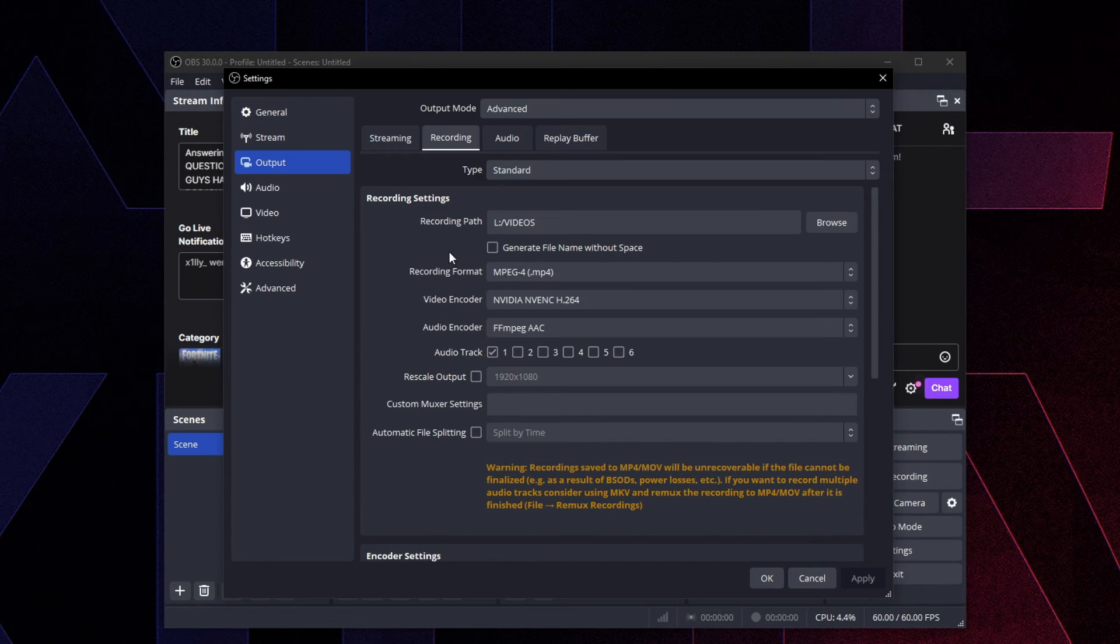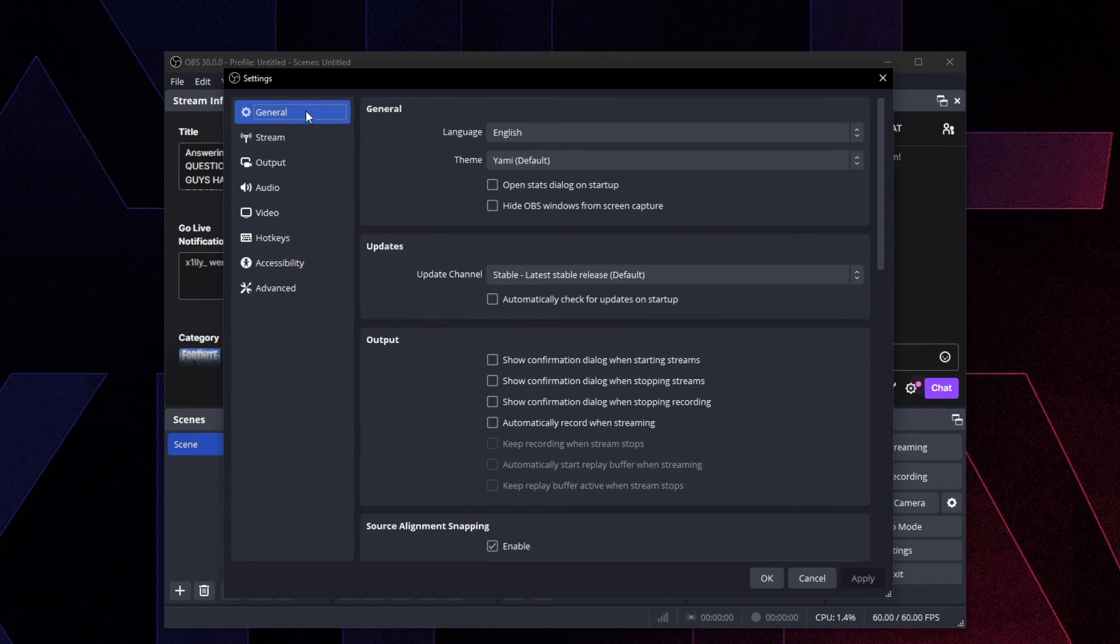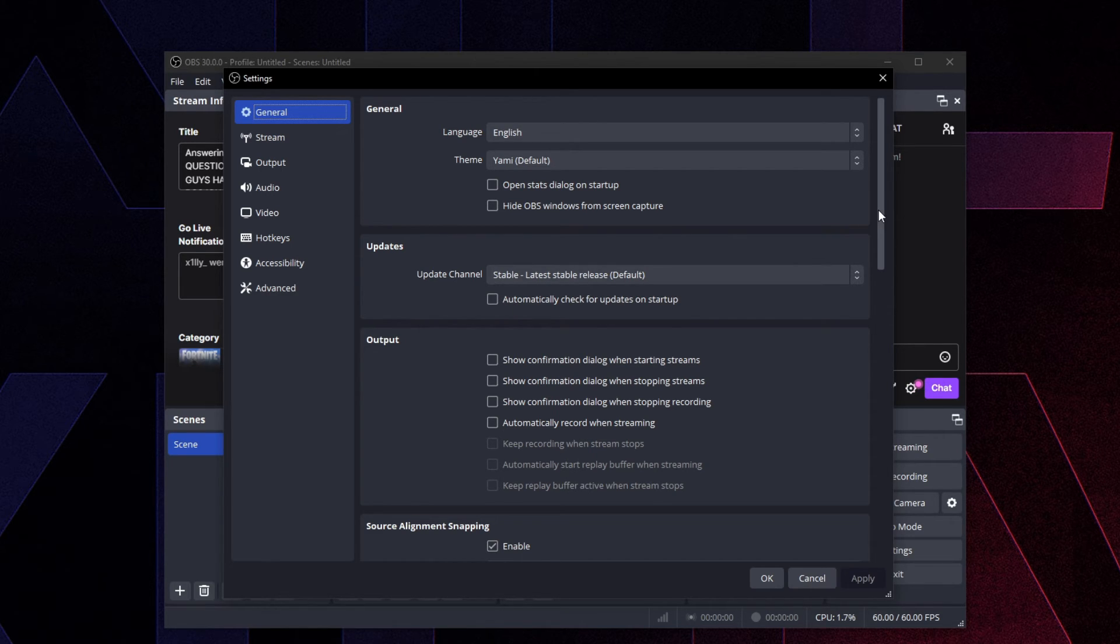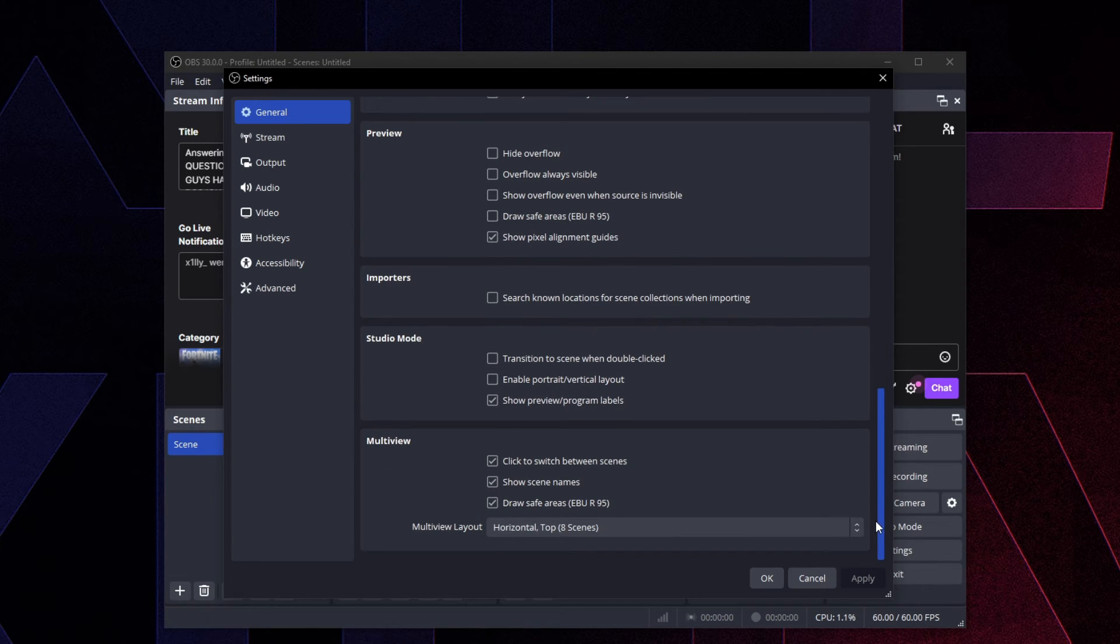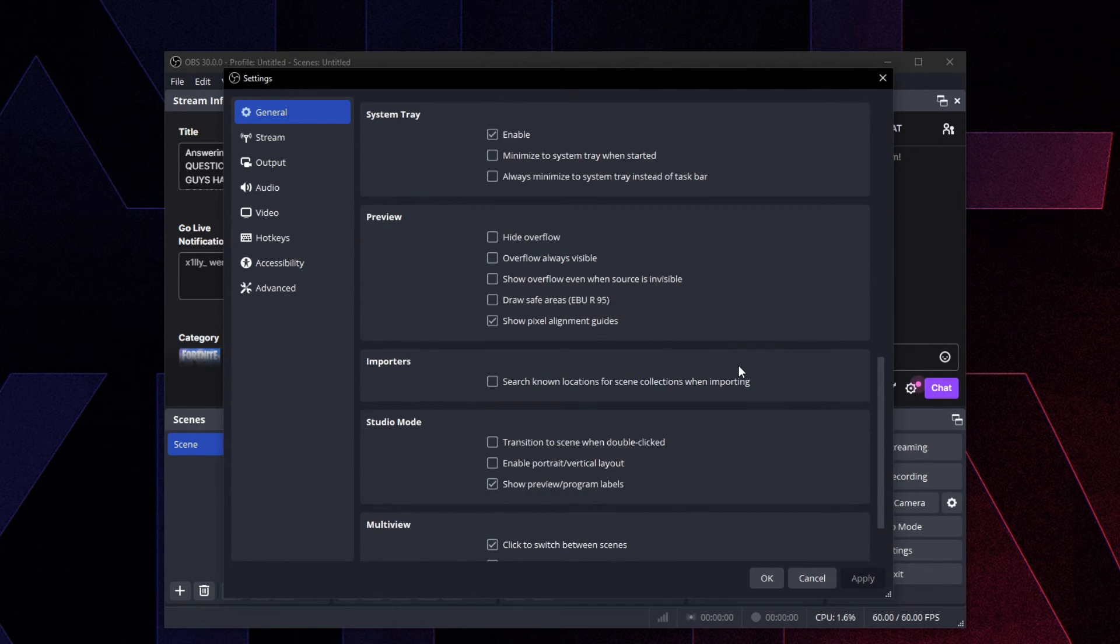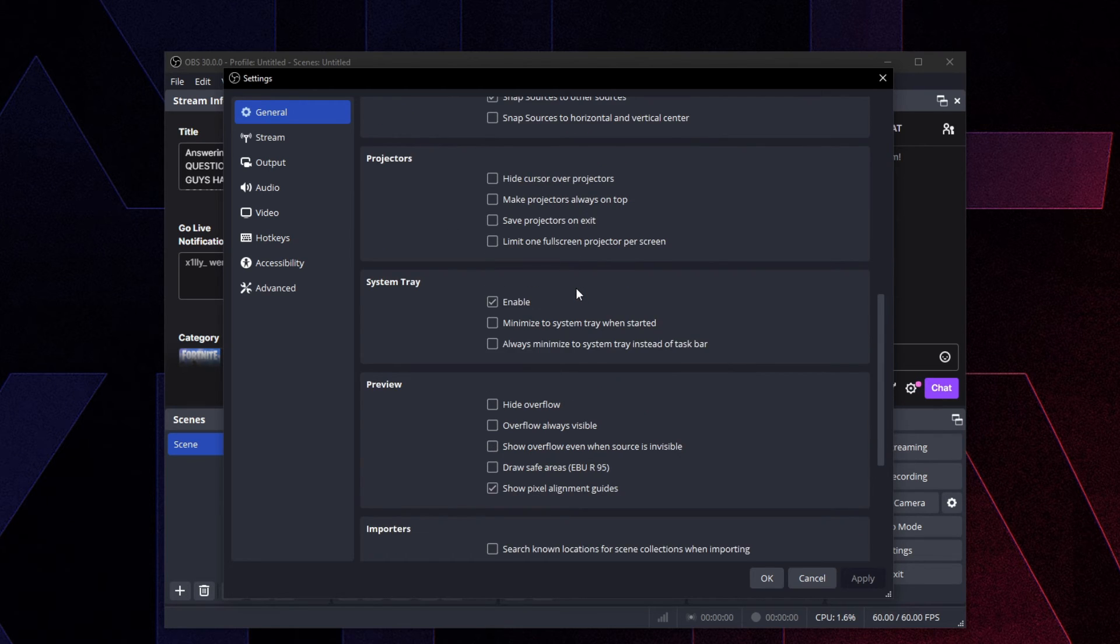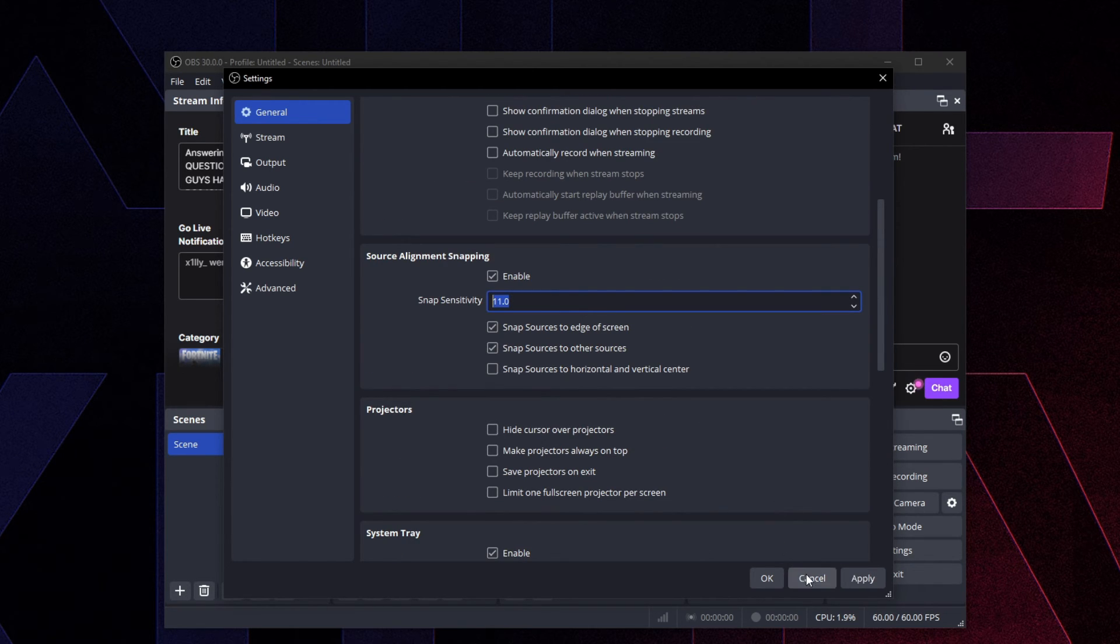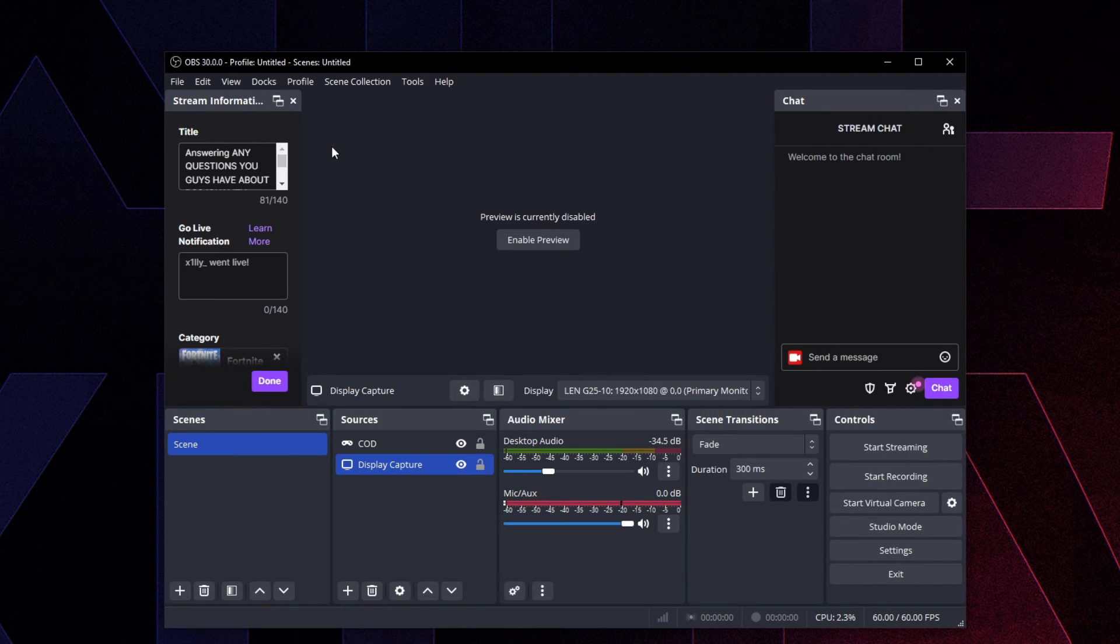All you do is click Browse and choose a different drive. Press Apply and we're going to head over to General and just uncheck 'automatically check for updates.' I don't want it checking for updates every time I start it up. That should be pretty much it for the OBS settings. Press Apply and then press OK. It's going to ask you to restart your OBS.